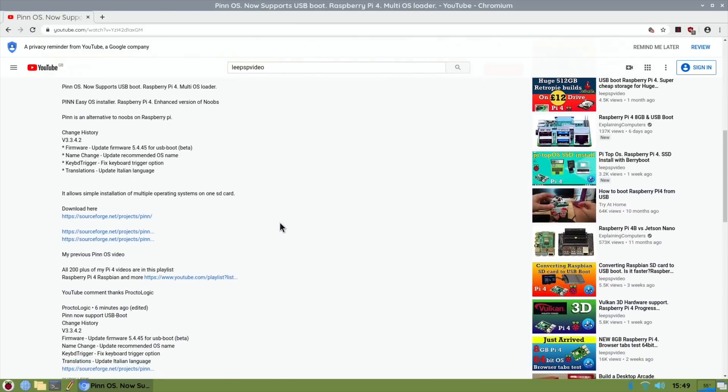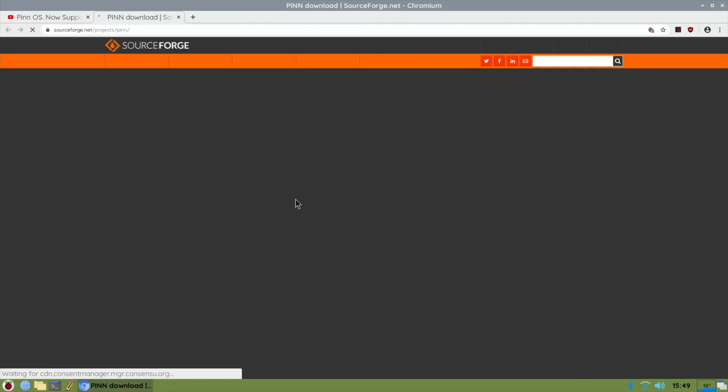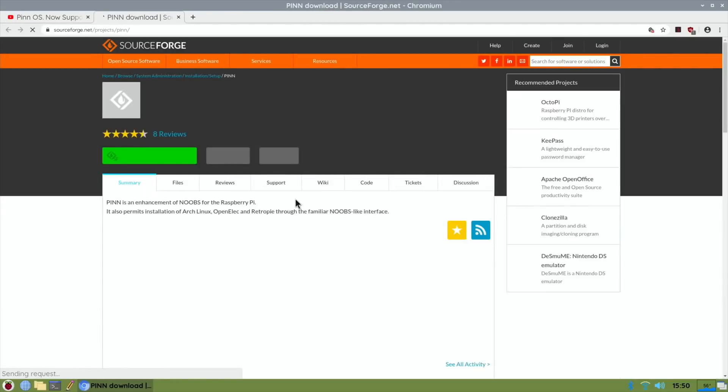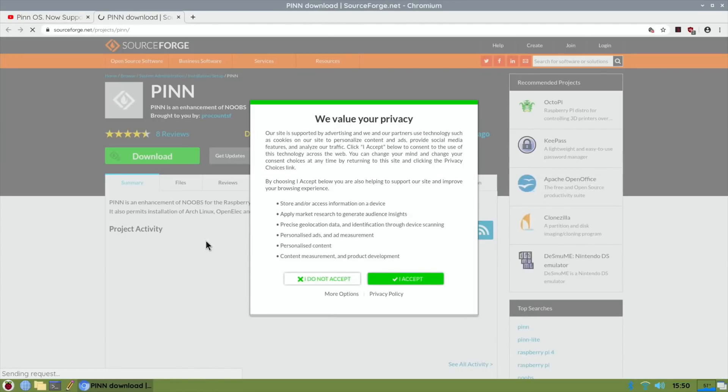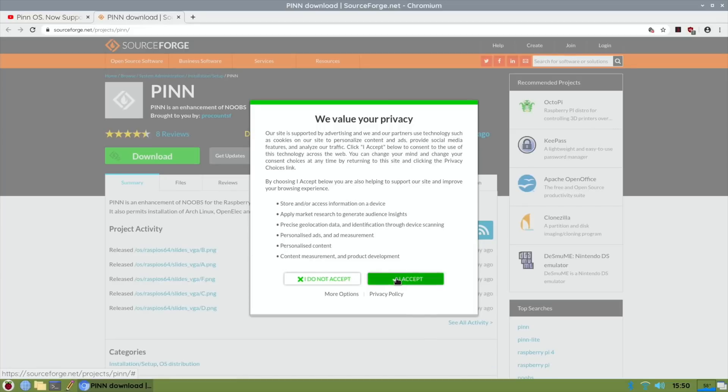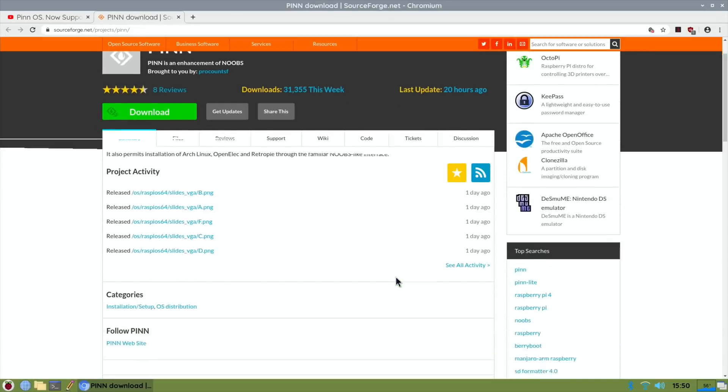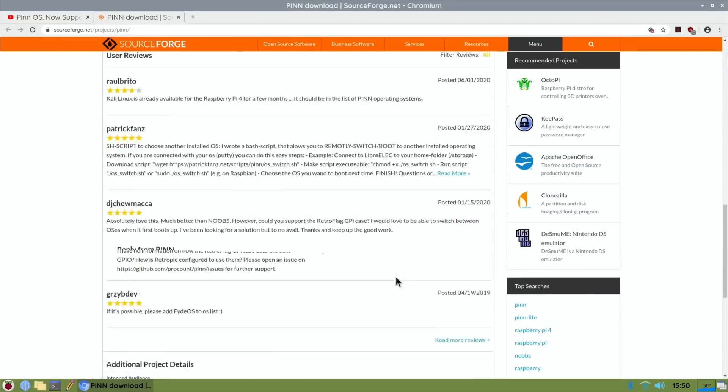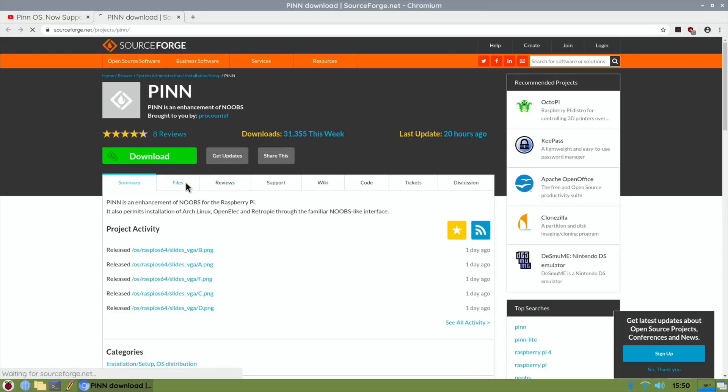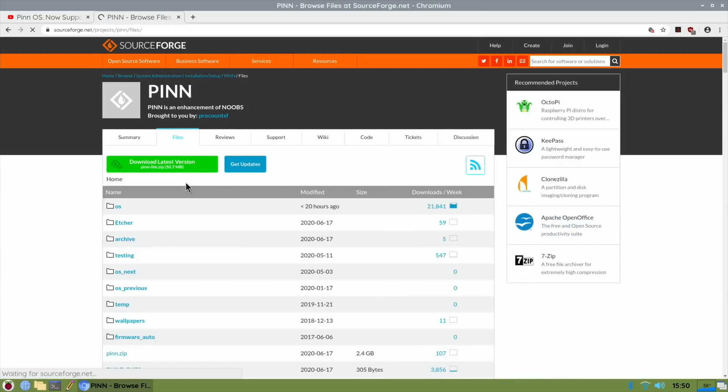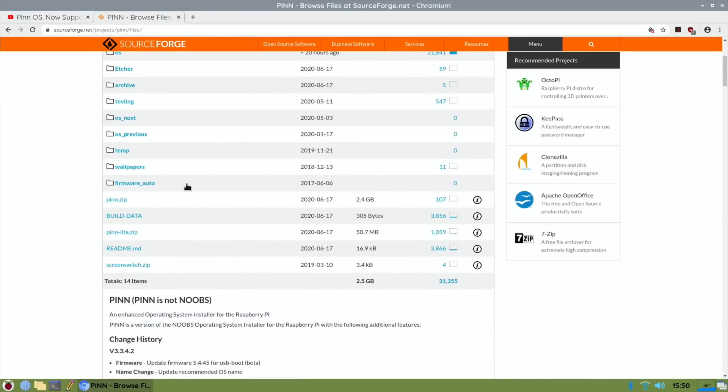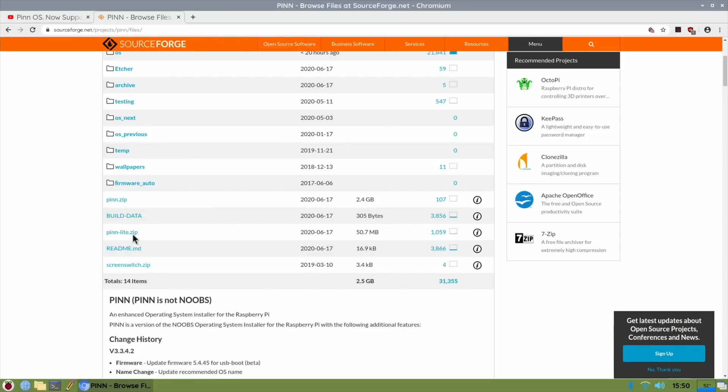So if you go to the projects, there are two versions now. I've got the big version which is a 2.4 gig version. So we go to files and you can see there's one called pinn.zip which is 2.4 gig, and there's pinn_lite.zip.